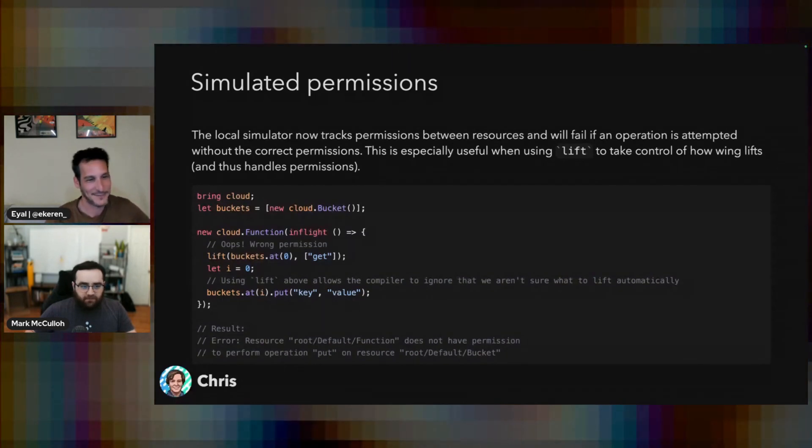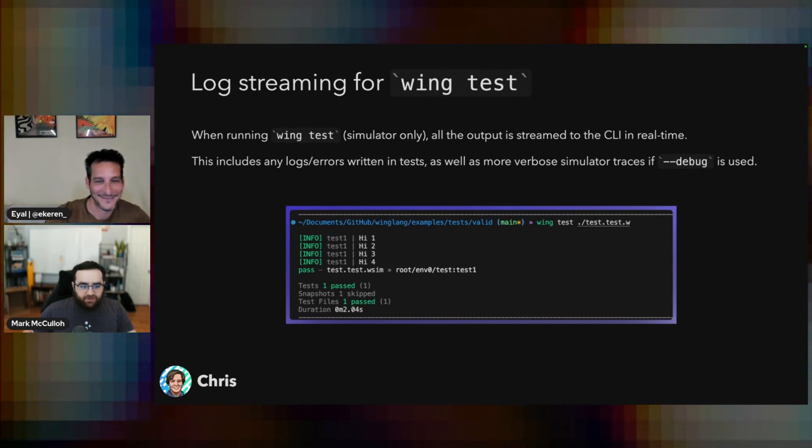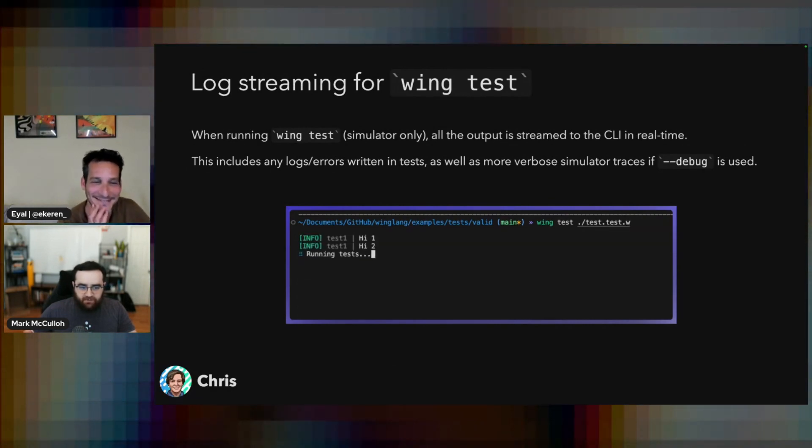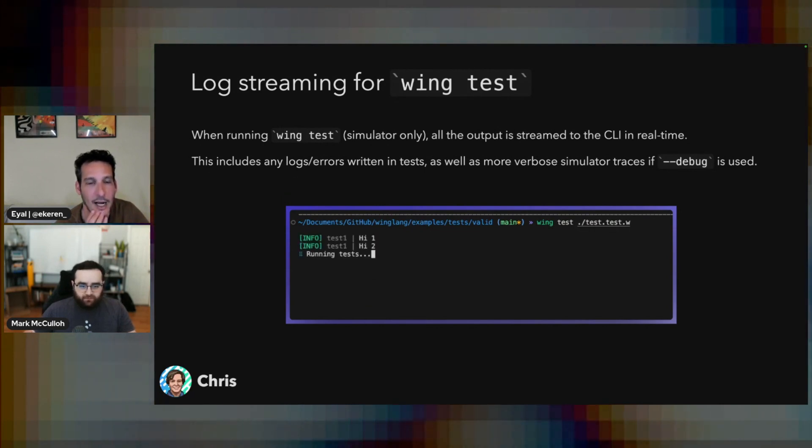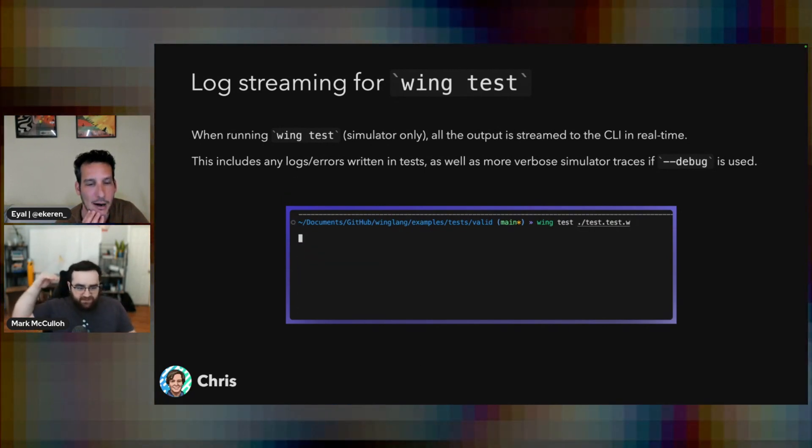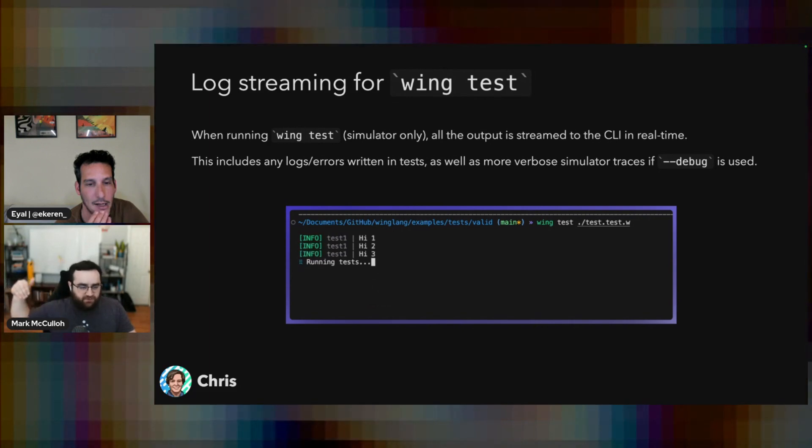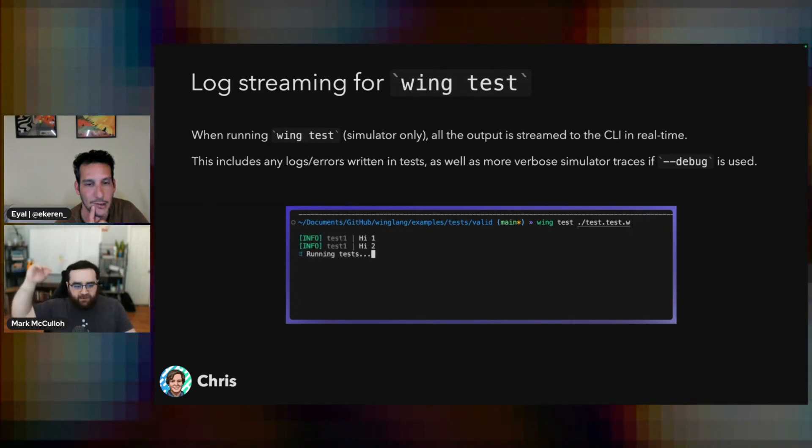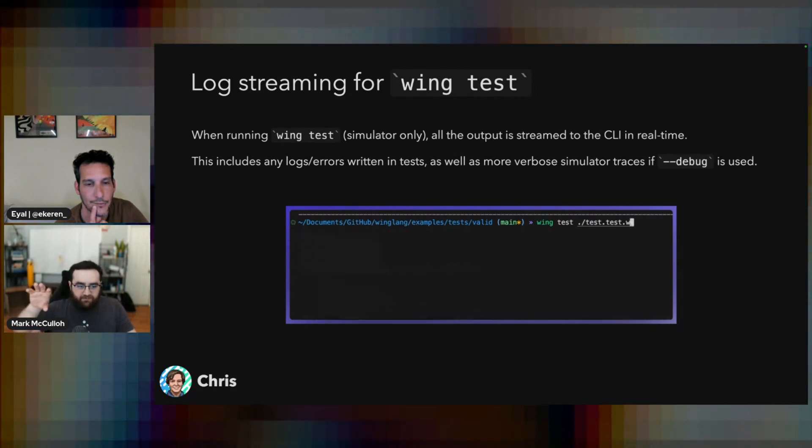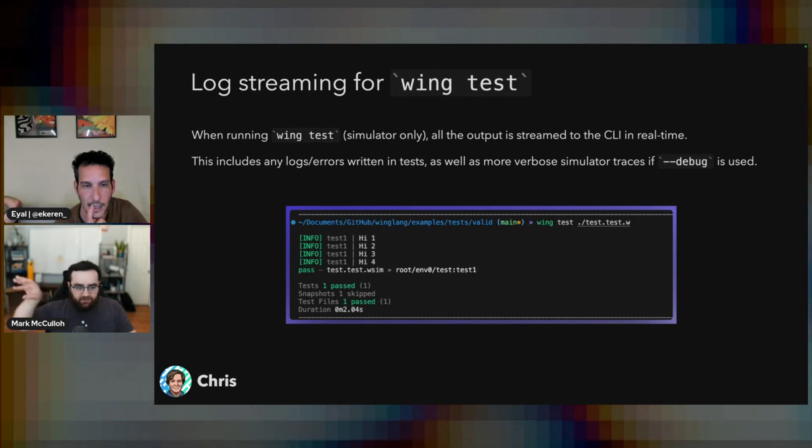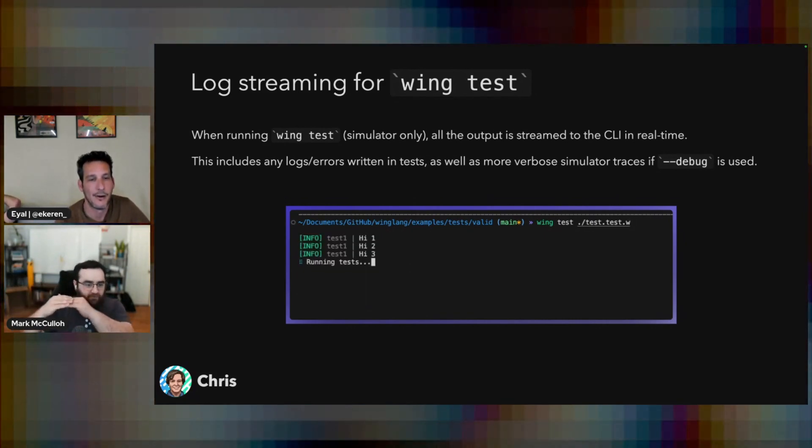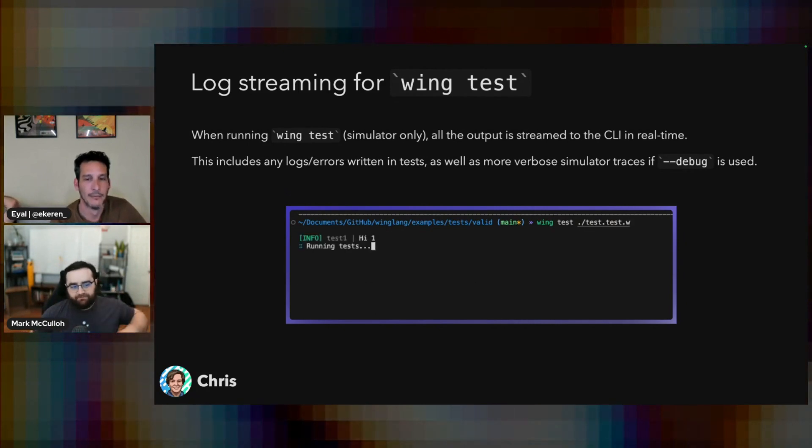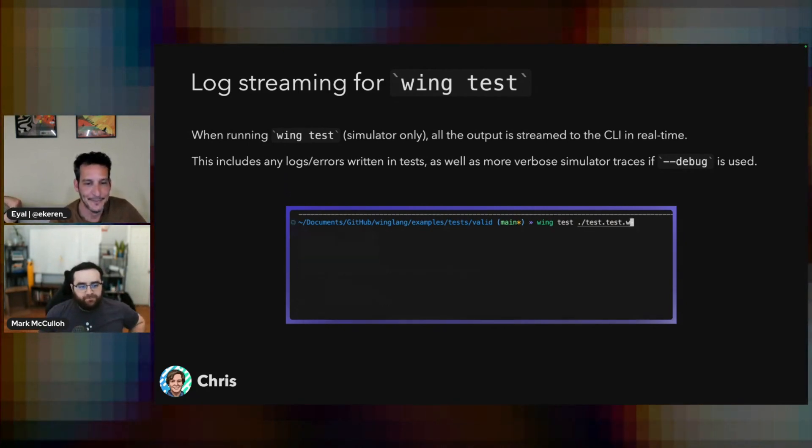Next up, another one from Chris. This one's a pretty huge DX win, I think. Log stream now. So wing test previously would just wait. I think it's each test. It would wait for each test to finish before giving you all the standard out logs or any errors or any other sort of, there were debug flags. It would wait until everything was done and then spit it out to you. So now it happens immediately when tests run.